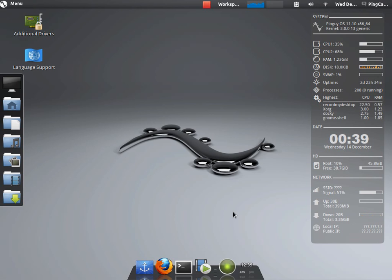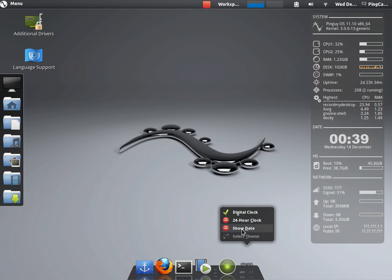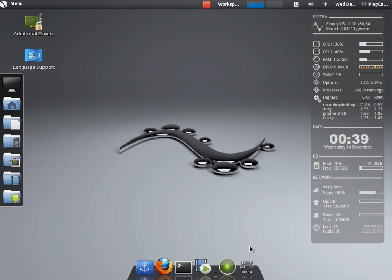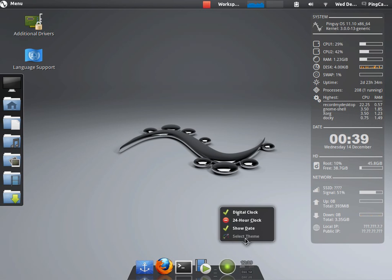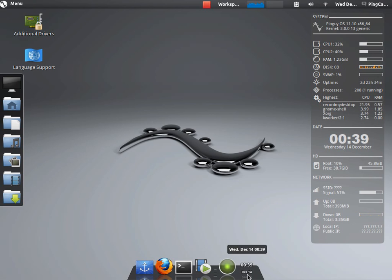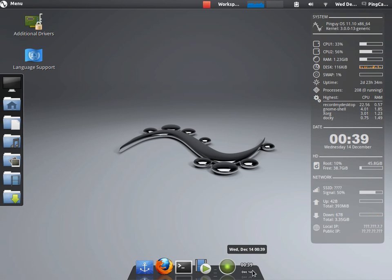This is pretty configurable. Maybe you want that digital. Show the date. Maybe you're in the military. You have 24 hour time.